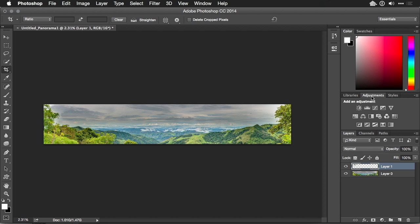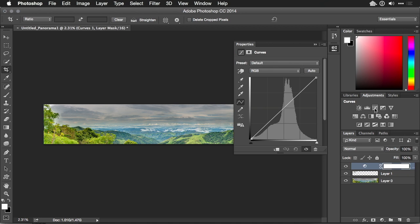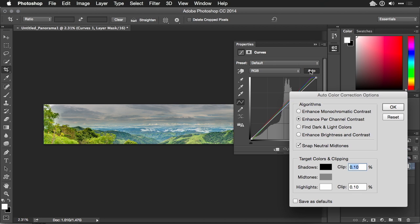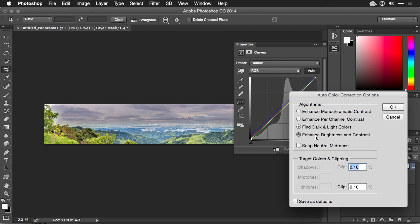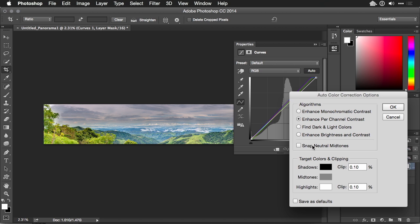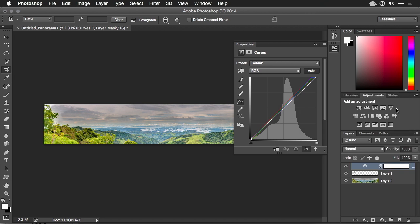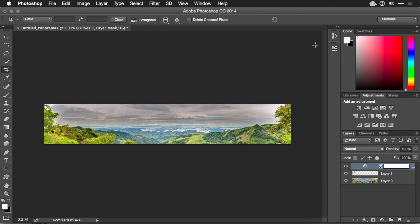We'll jump over into the adjustments panel and add a curves adjustment. And then option or alt click on the word auto. This will make it very easy to go in and start to fix the contrast in the image or enhance the brightness in the darks. I like doing this with snap mid-tones and that really brought out the clouds.